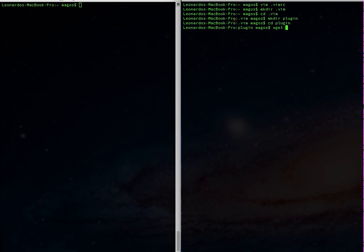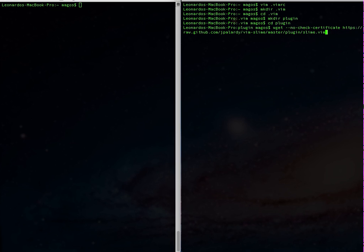For wget you'll need to use the no-check-certificate option to get around the self-signed certificate. Paste the URL.